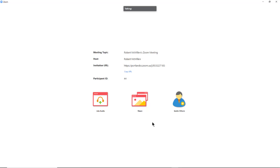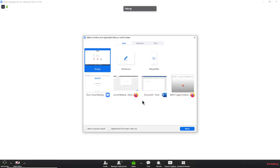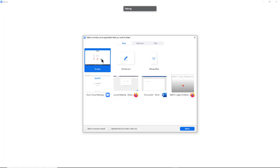I'm going to show you the difference between sharing an application and sharing a screen, because I know that can be a little bit complicated. When I click on the Share box and I want to share my screen, I can certainly do that simply by clicking on Screen.